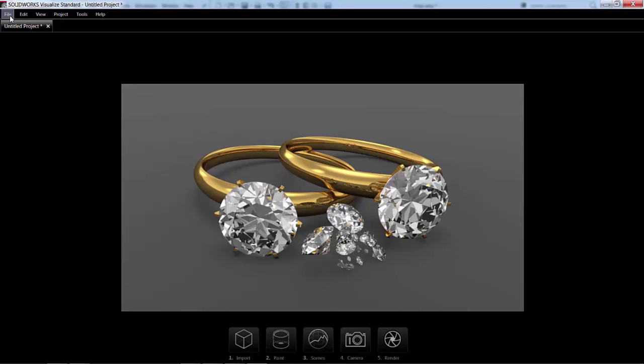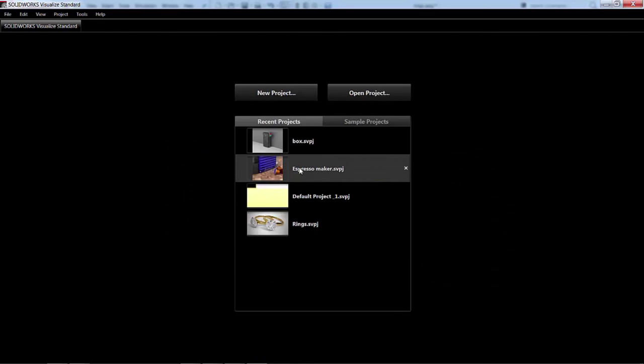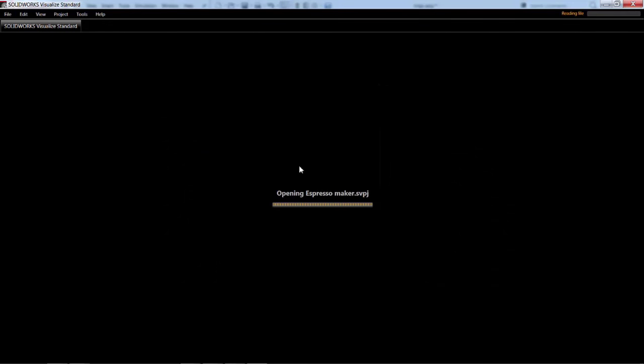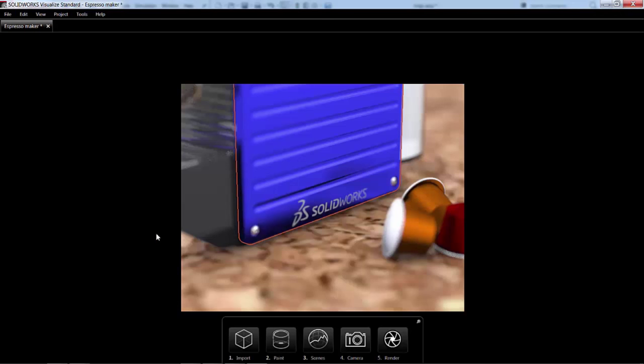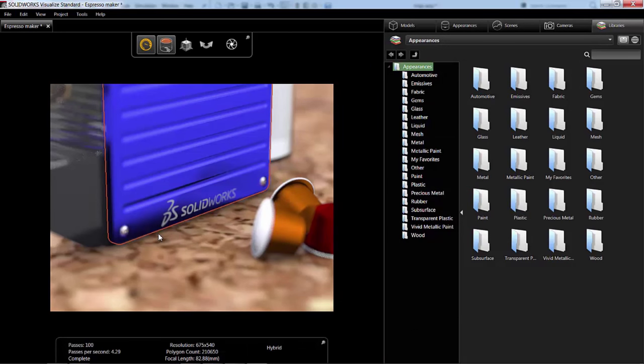Now the next model I want to show you here real quick is this Espresso Maker. Now for this model, I'm going to jump into the standard user interface. You can do that by hitting the spacebar button. And we just have a couple more options here.